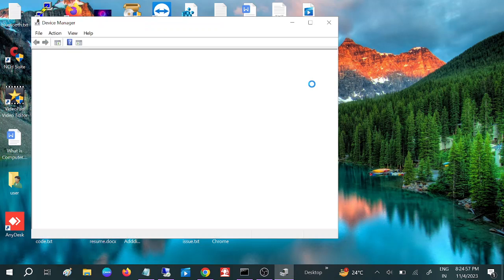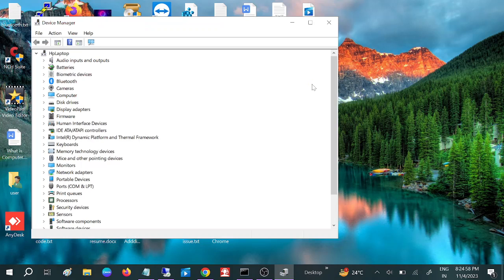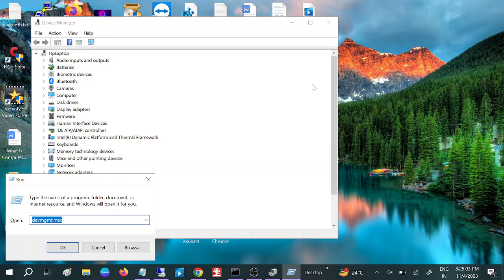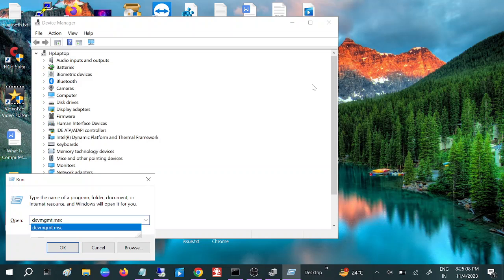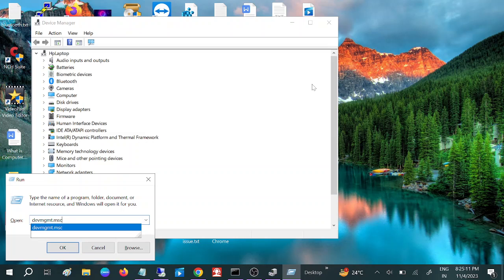The Device Manager will open. You can also press Windows key plus R and type 'devmgmt.msc' to open the Device Manager.